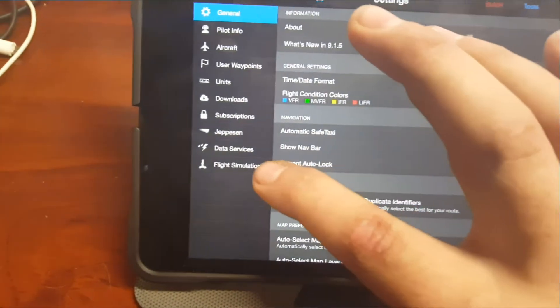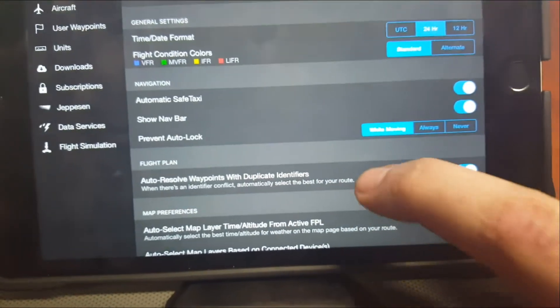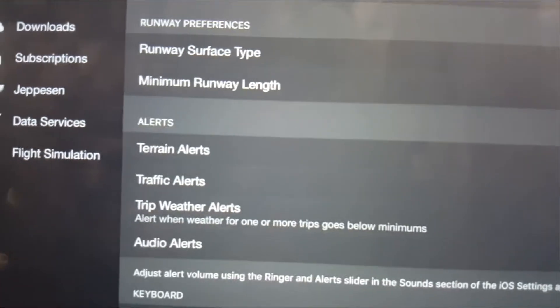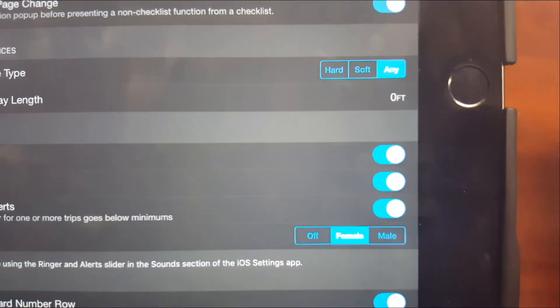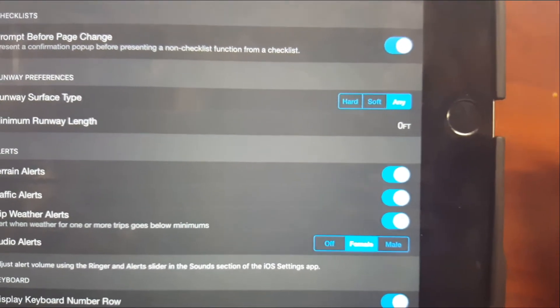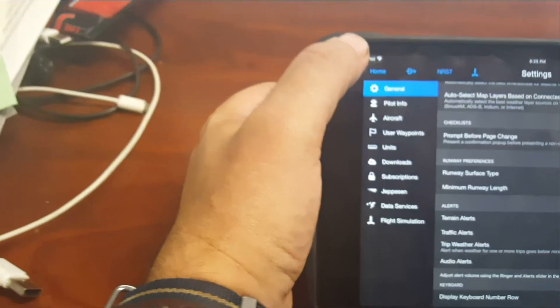Go into settings and flight simulation and turn that on — you can see it's receiving data. One other thing you need to do: go into general, and down here there will normally be traffic alerts. Unless you have something that Garmin supports, that toggle is disabled, but because it knows it's receiving traffic from the simulator it enables it, so you can turn that on.